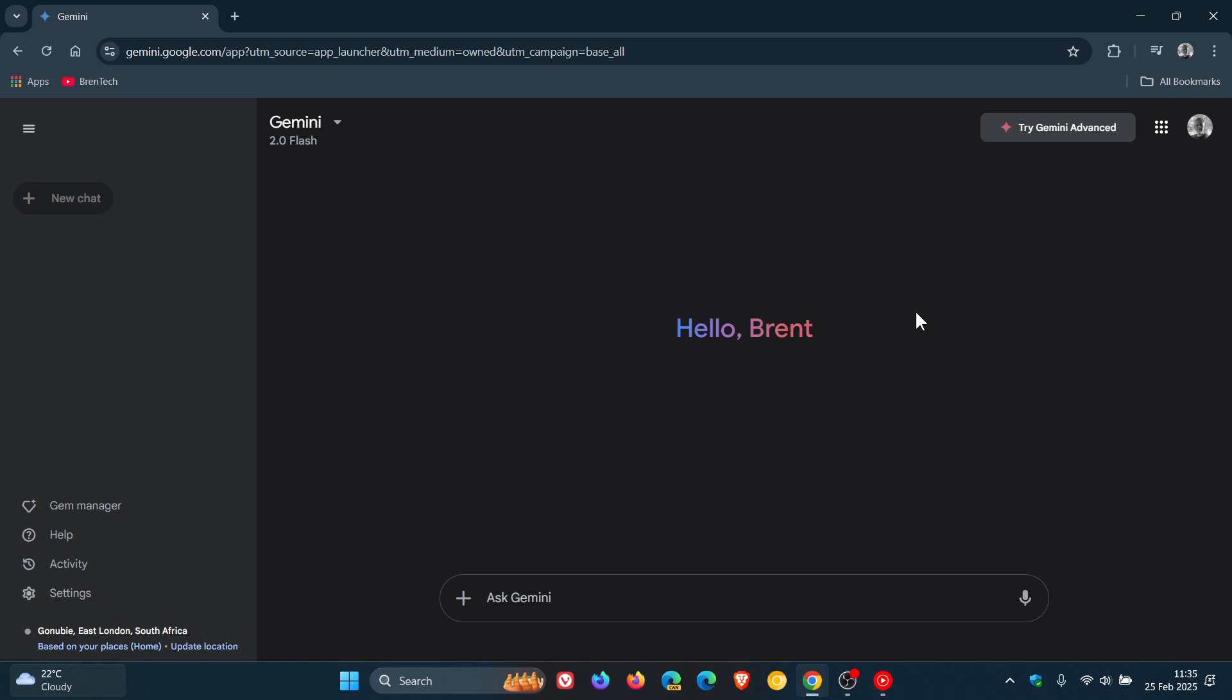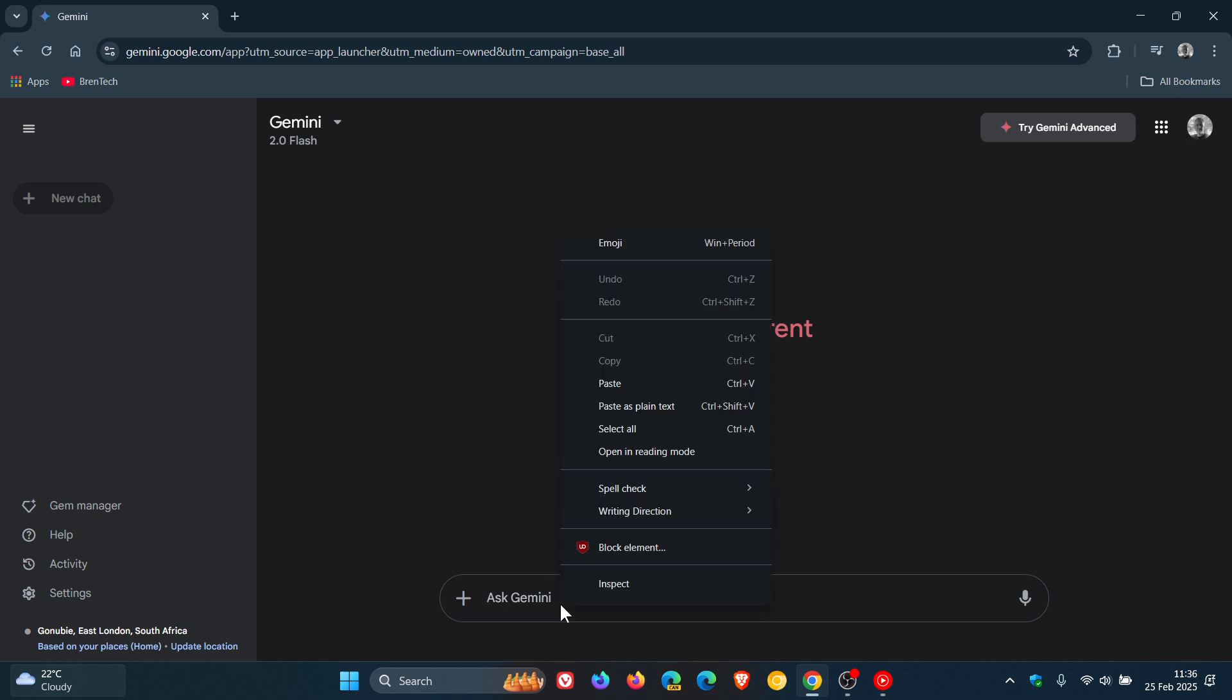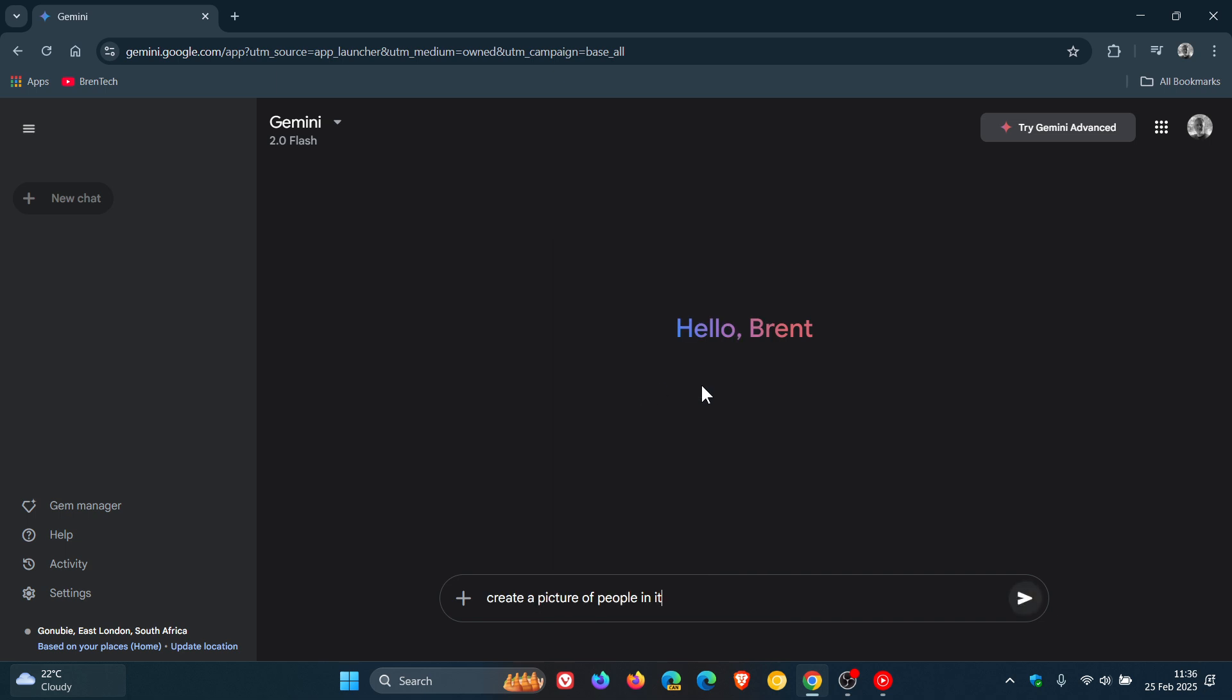This follows the rollout of image generation to paying advanced subscribers. Being able to generate images of people first rolled out to the advanced tier, and now it's back in